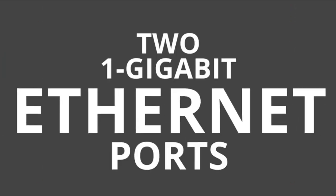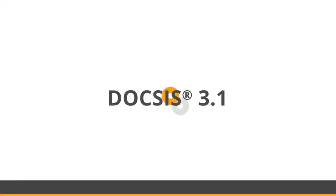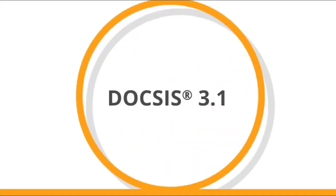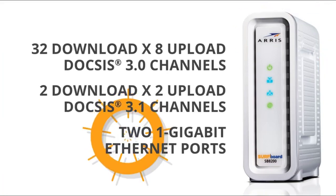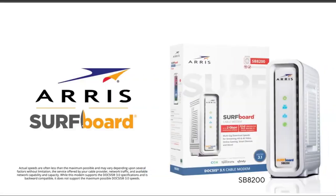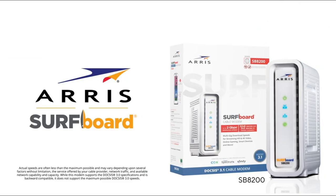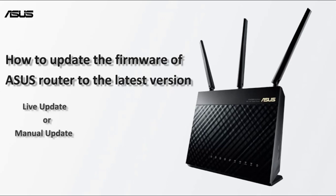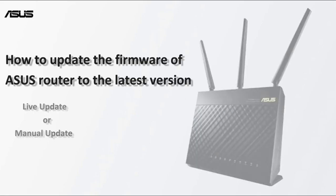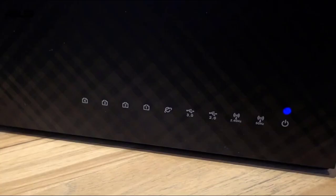Brand: Asus. Control method: Touch. Frequency band class: Tri-Band. Wireless communication standard: 802.11N, 802.11X, 802.11B, 802.11A, 802.11AC. Number of ports: 8. Voltage: 100-240V.